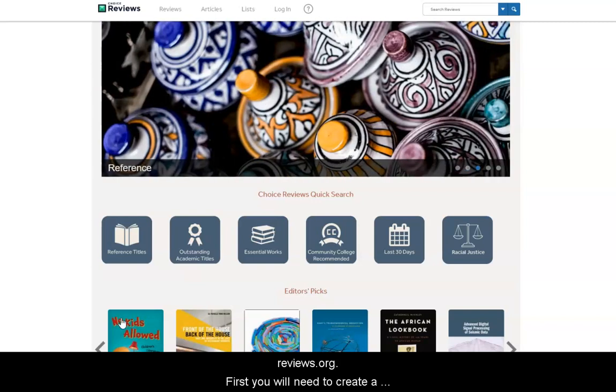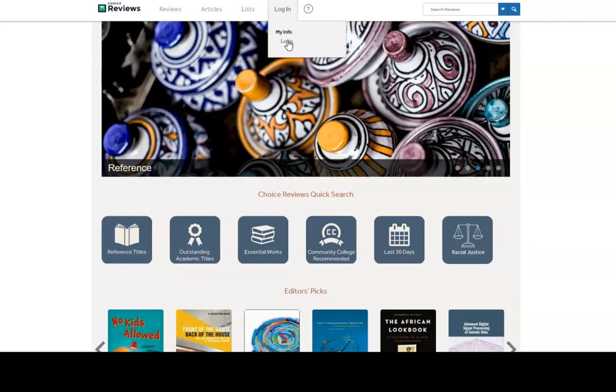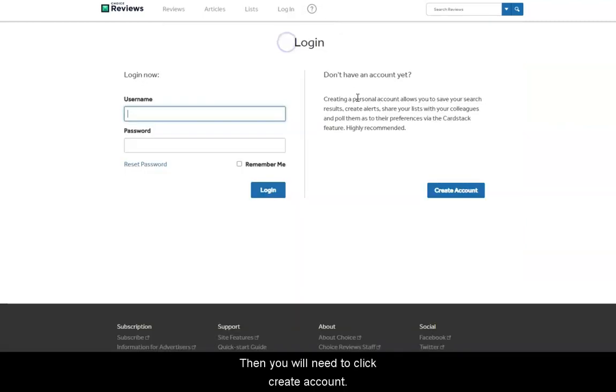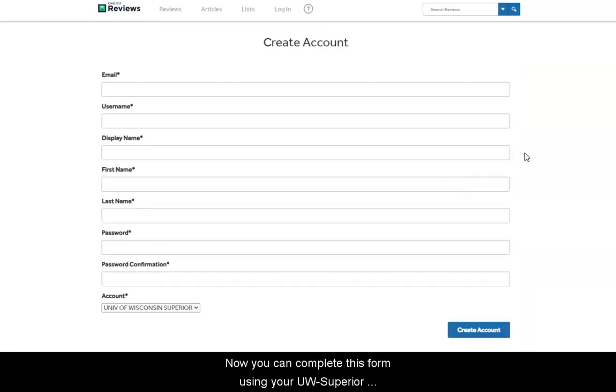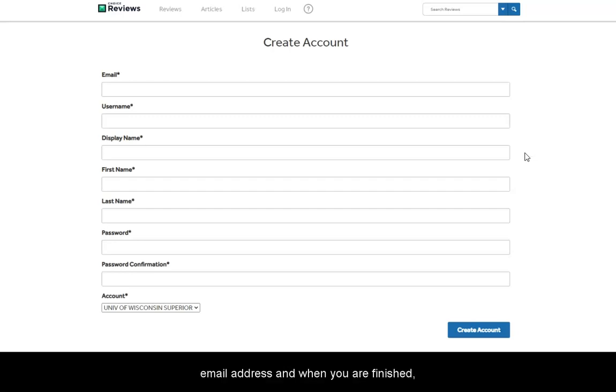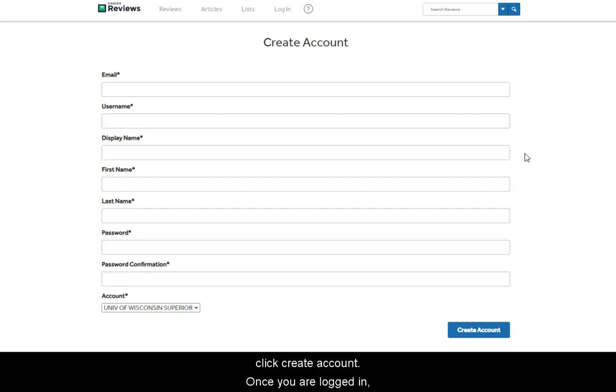First, you will need to create a free account by clicking Login. Then, click Create Account. Complete this form using your UW-Superior email address and when you are finished, click Create Account.